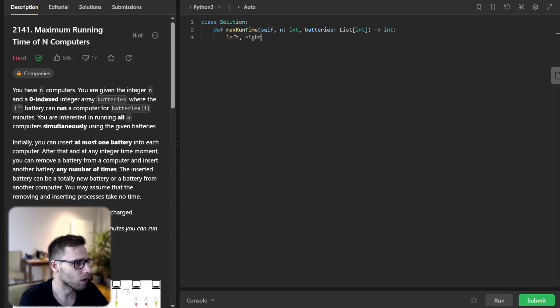Left, right, sum batteries divided by N.